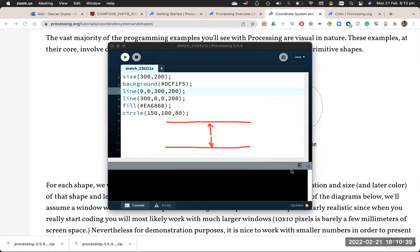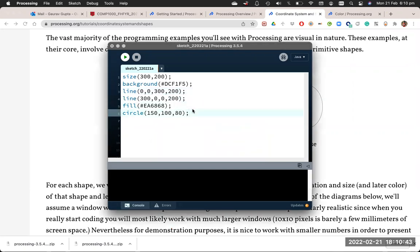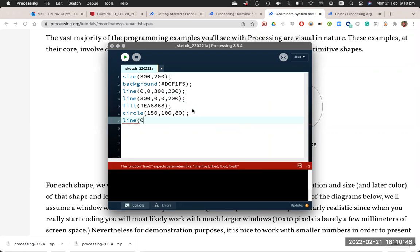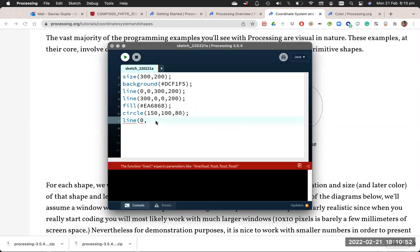Using this, we can determine that the lines will go from x equals 0, y equals 100 minus 40, which is 60, all the way to x equals 300. And again, y equals 60. That's the line above the circle.